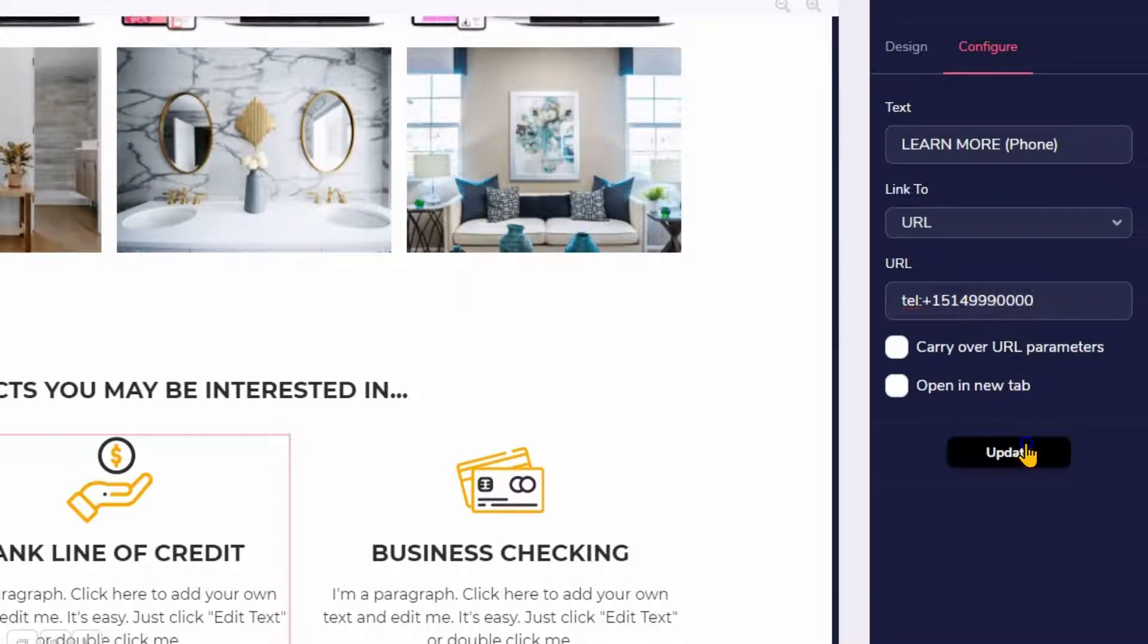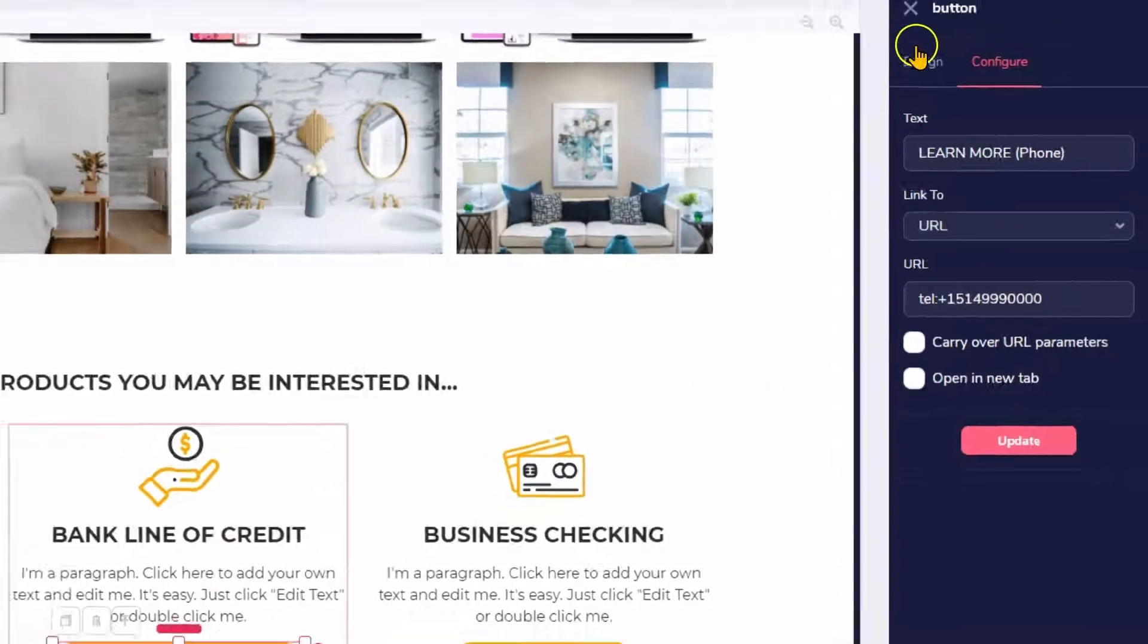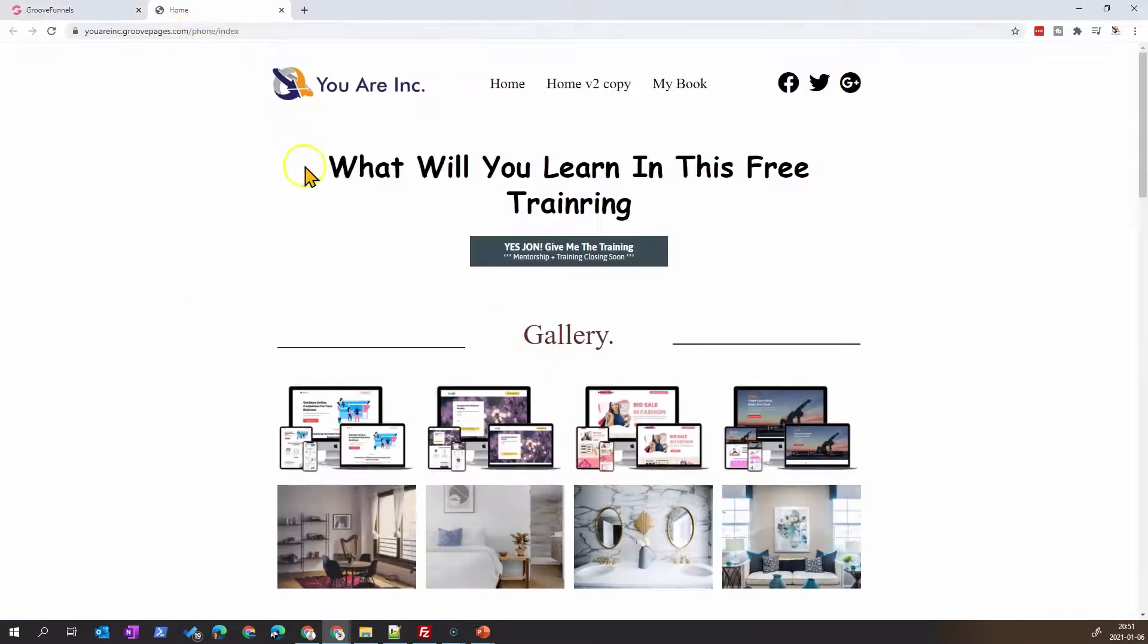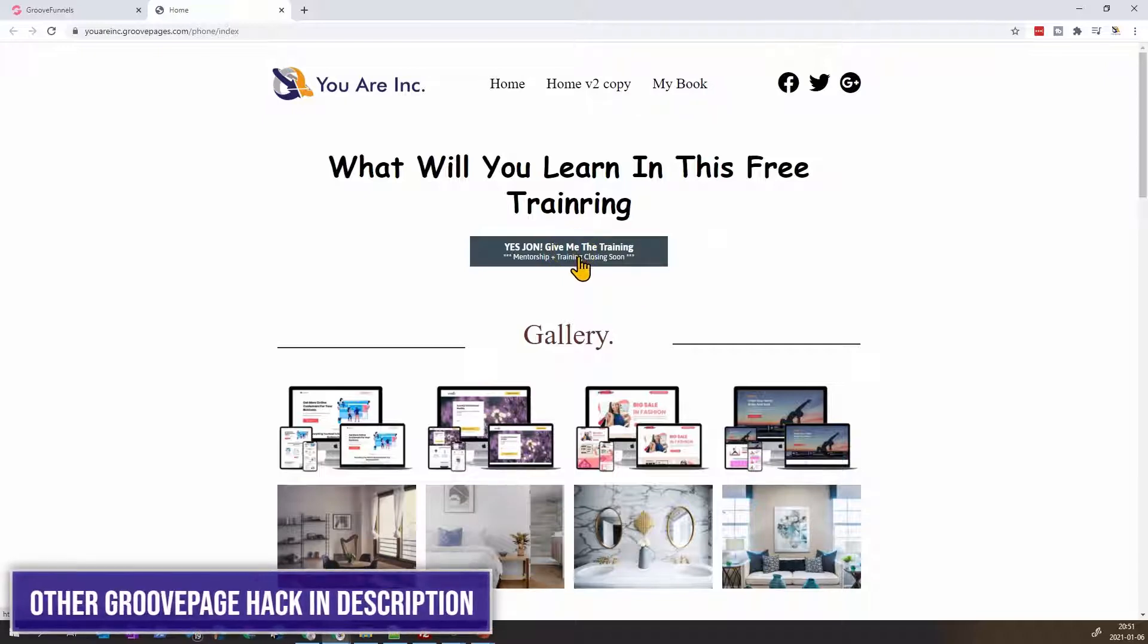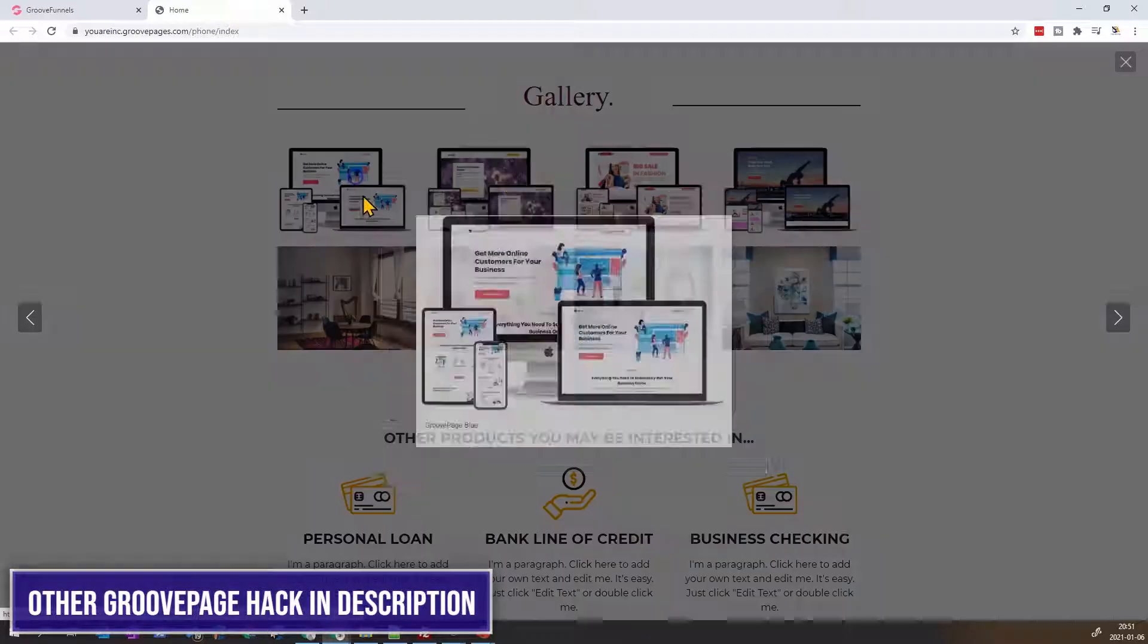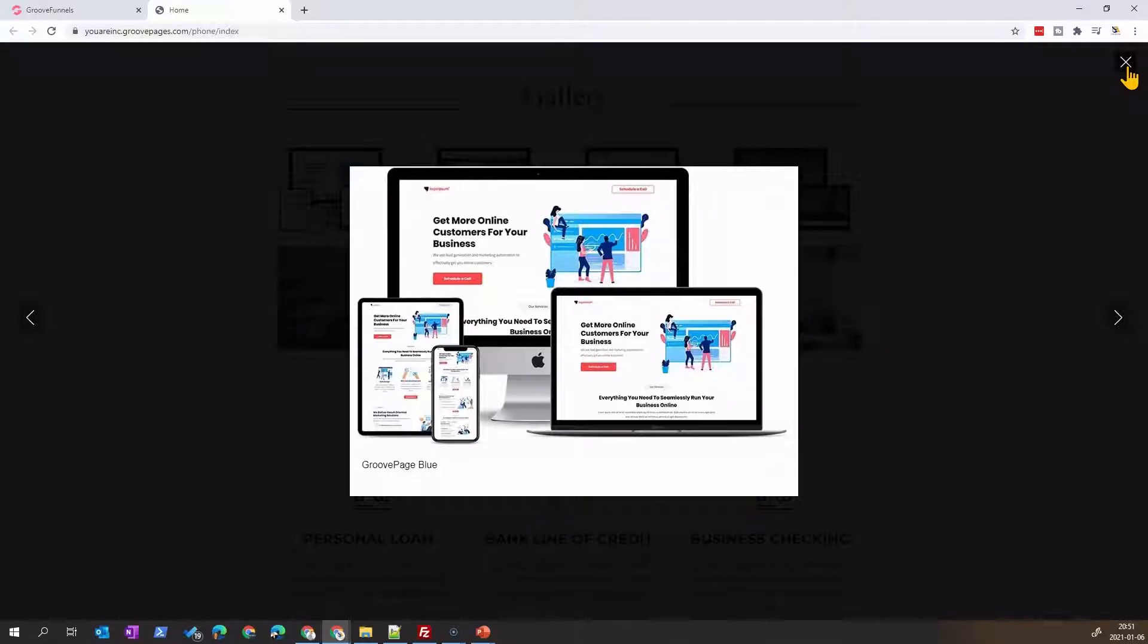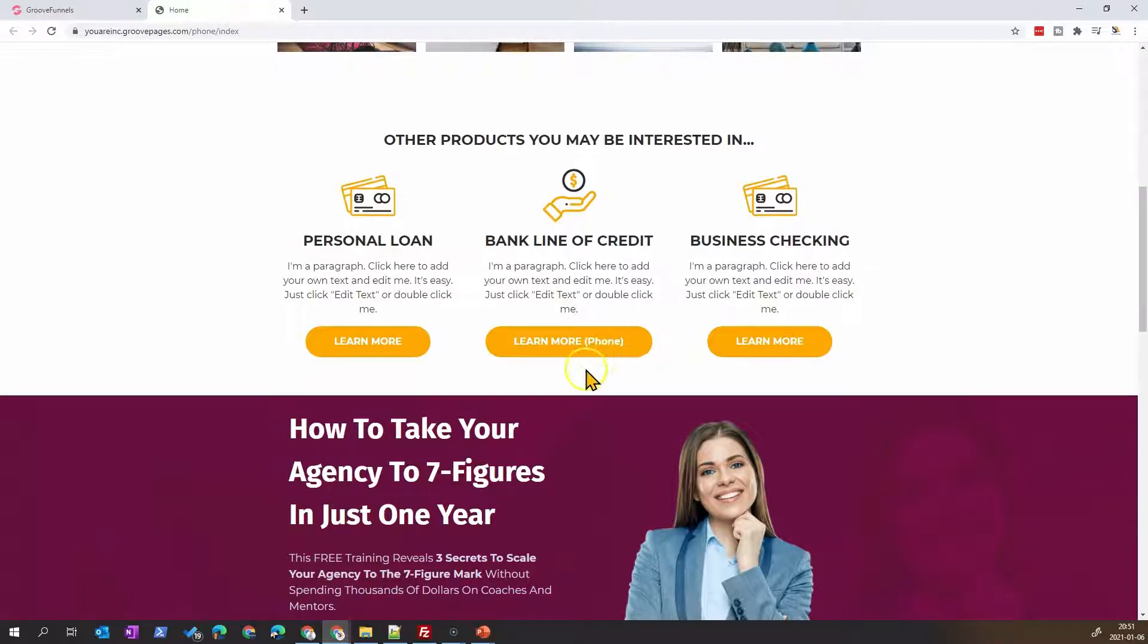When we do this, usually what happens is if we hit save and publish, we come to this page which has a few things. I have the two-line button, I will show a link in the description. I also have the light box here, these are add-on hacks that I have made to GroovePages. What we want here is when we click the phone button, we want it to show the dial button or actually make a call.